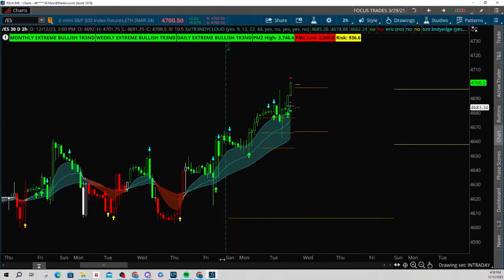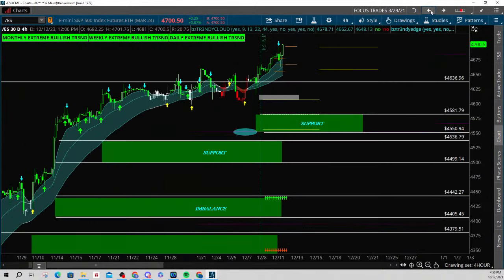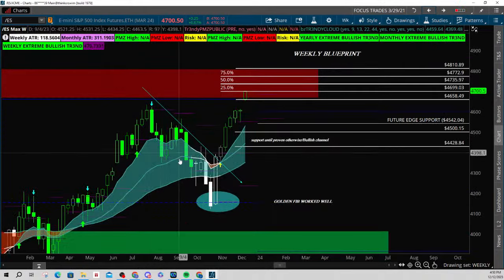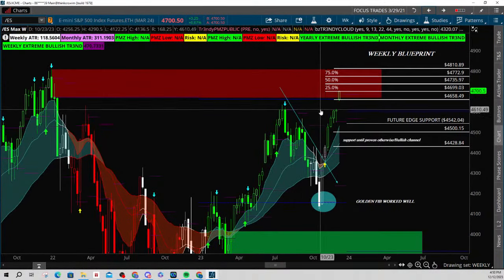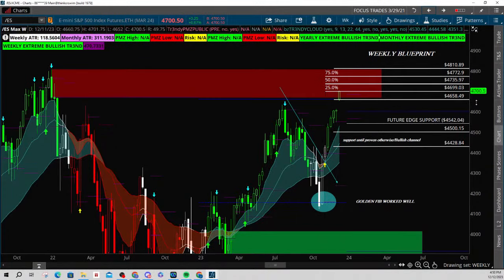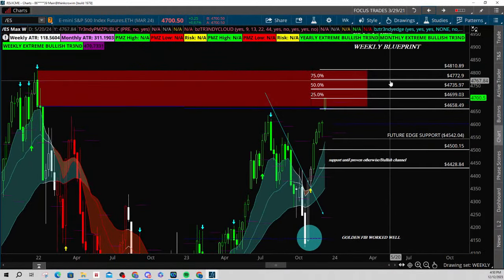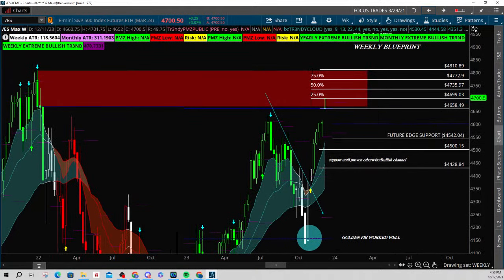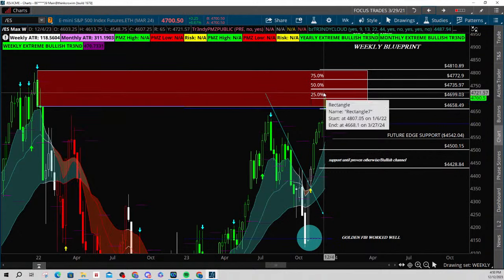Now let's talk about supply and demand. I'm always paying attention to my larger timeframes — like, where are we? In this case, because of the rollover, we gapped up into supply and we had some targets here: the 25, the 50, the 75. If you watched my Sunday video, these are the targets I gave you. So here we are at 46.99.